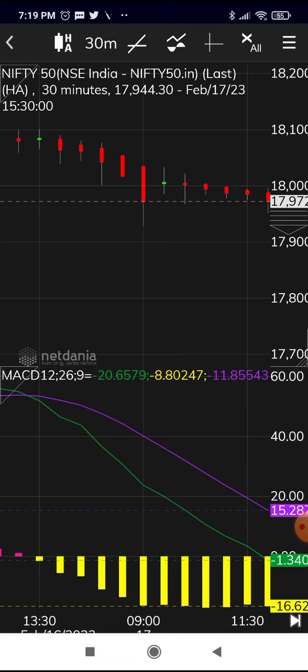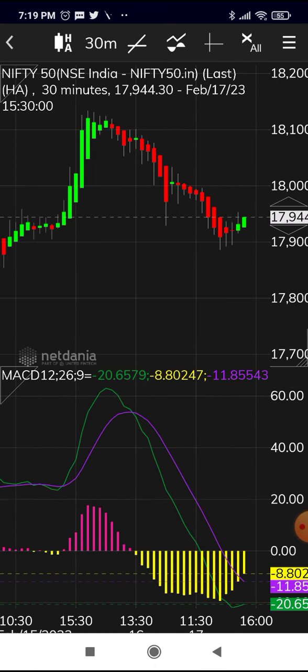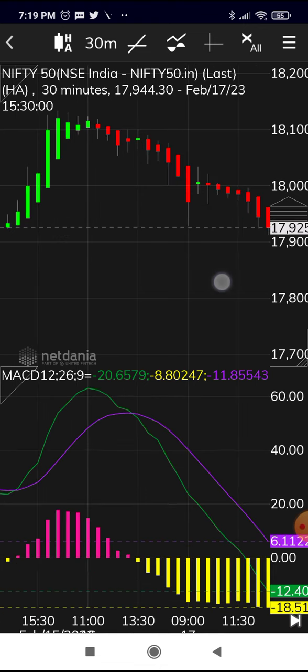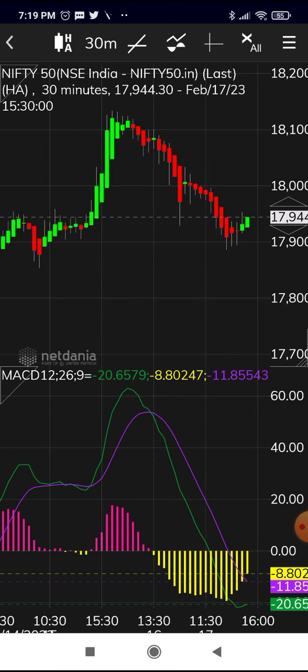So Heiken Ashi candles are of three types: bullish candles, bearish candles, and doji-like candles. Doji-like candles have wicks on both sides above and below the body. Bullish candles have no wick at the bottom, only a wick at the top. Bearish candles have no wick at the top, only a wick at the bottom. These three types make decision-making easier for taking quick trades.